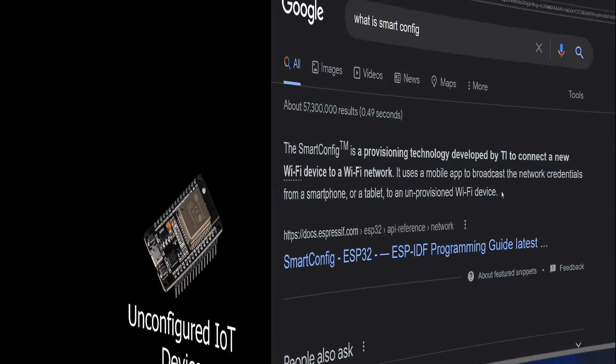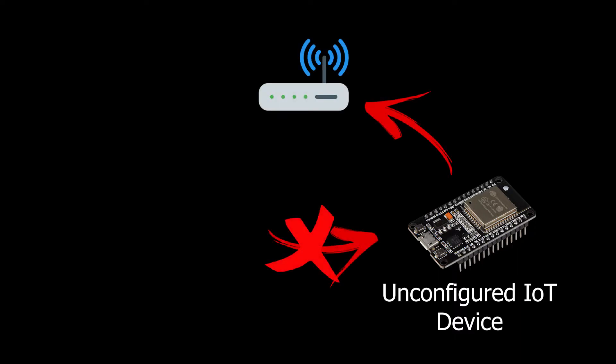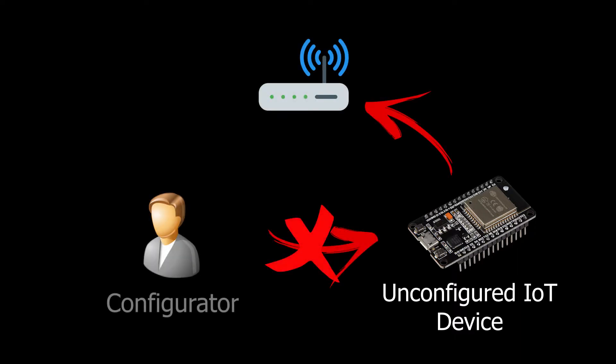In other words, the idea behind Smart Config is to allow an unconfigured IoT device to connect to a Wi-Fi network without requiring a direct connection between the configurator and the device itself. It's pretty interesting, isn't it? But how is that even possible?